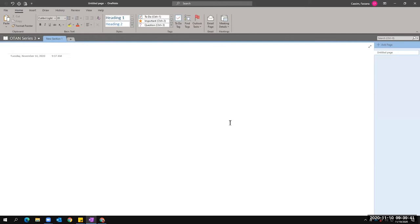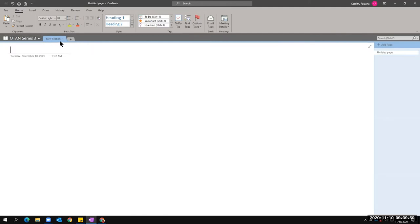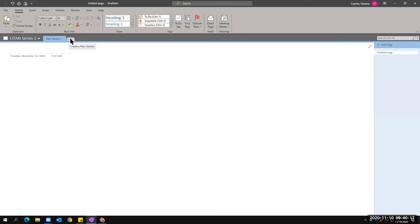Let's take a look at this dark gray area — it says OTAN Series 3, which is the name of my notebook. I have a section. Remember, each notebook has sections — just like a real notebook. If I want to add more sections, I simply click the plus sign and name it whatever I want. Please note each section has different colors, just like a real-life notebook with colored dividers.